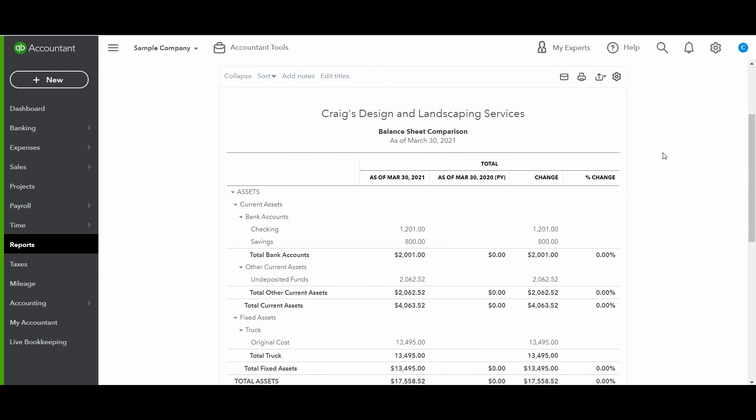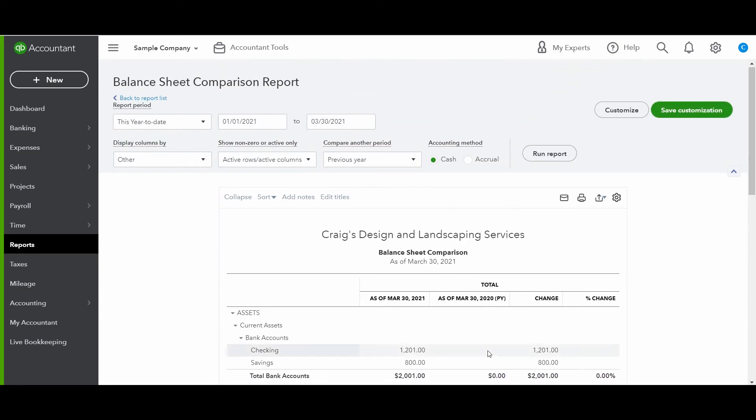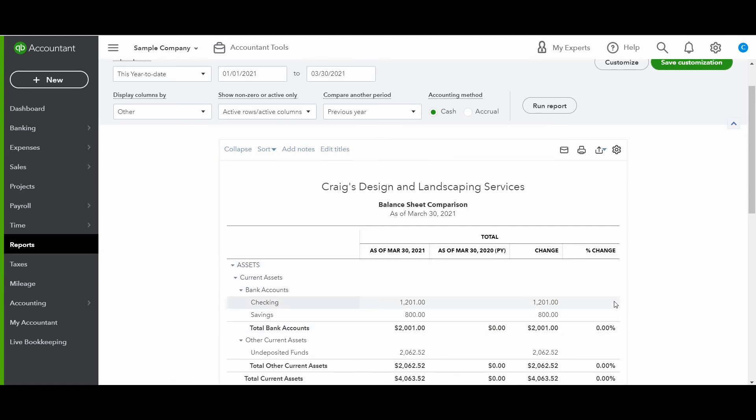Now, because this is a sample company, there's not a lot of data in here for the prior year. So that's why it's showing zero. But as you can see, it's comparing 2020 and 2021. And it has a column for the dollar change, and it has a column for the percentage change.